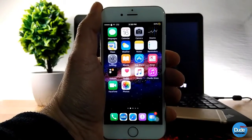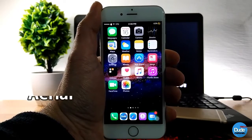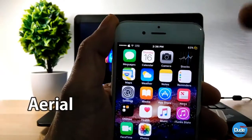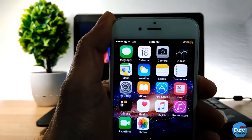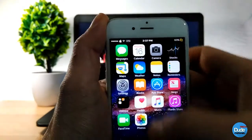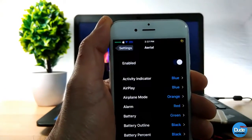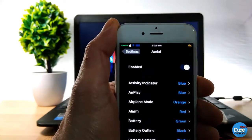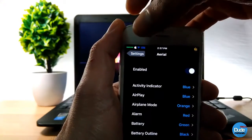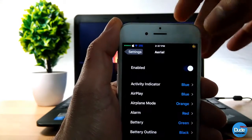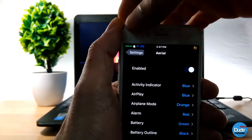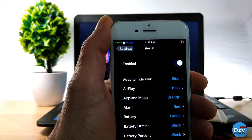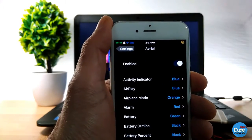The next cool tweak is Aerial. As you can see on my status bar everything looks normal, but if you go to the settings it will change the colors of your status bar — your carrier, your battery, and your signal. That's what Aerial does for your status bar.